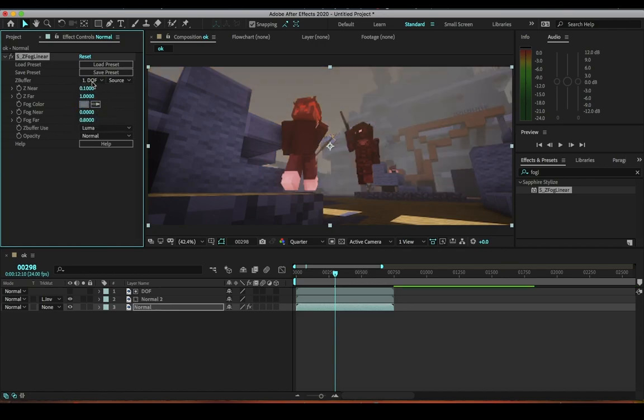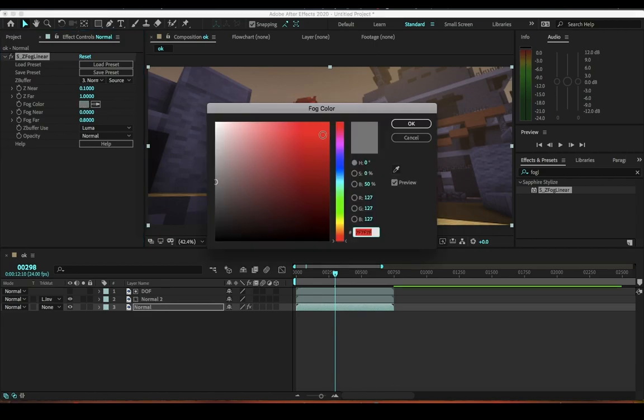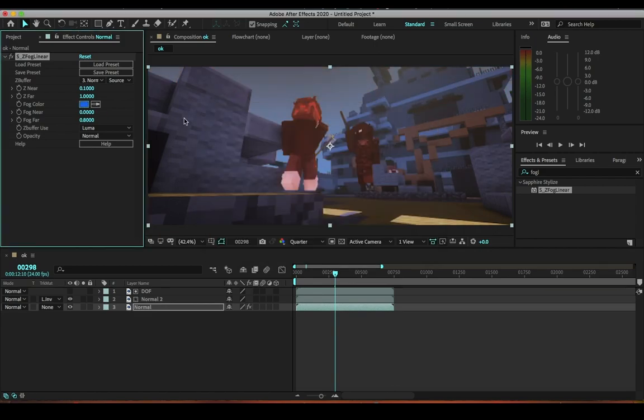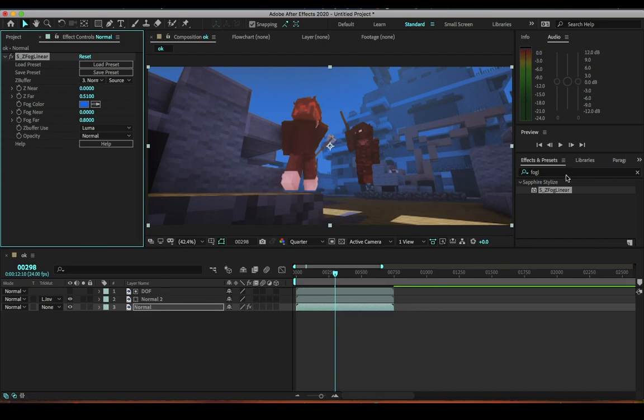Your Z buffer you can do the normal clip, and then fog color you can just do whatever. Play with the settings, you know, see how it feels, how much blur you want. It's pretty cool.